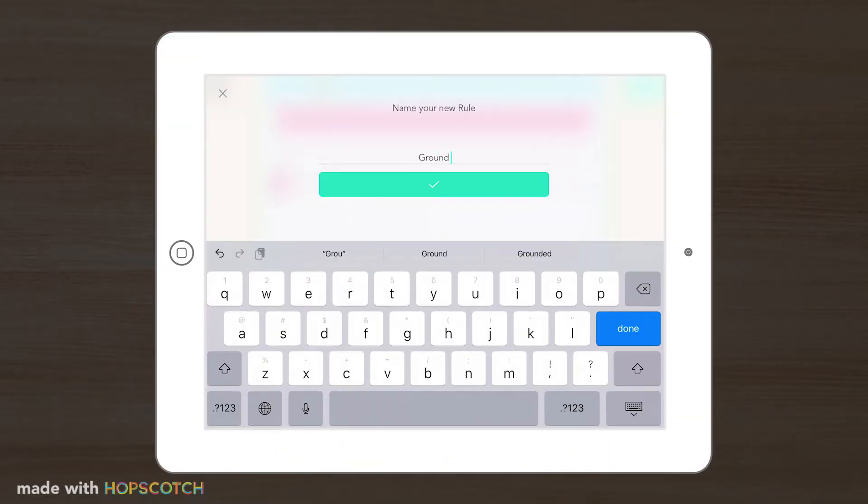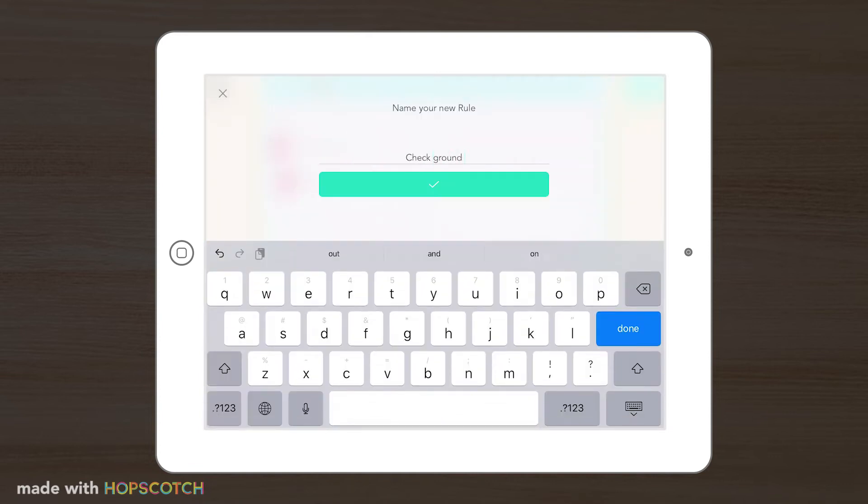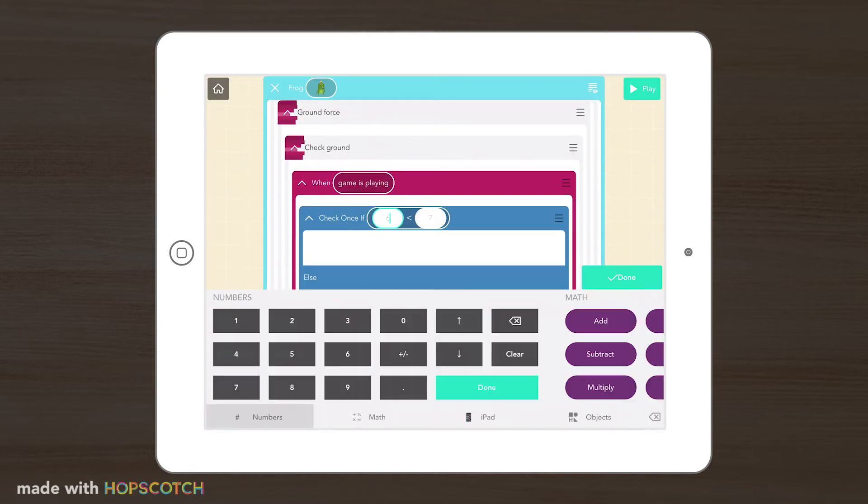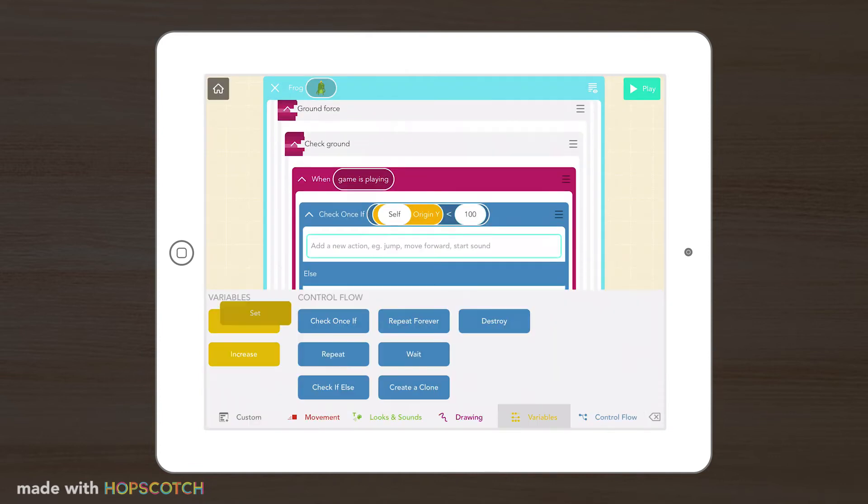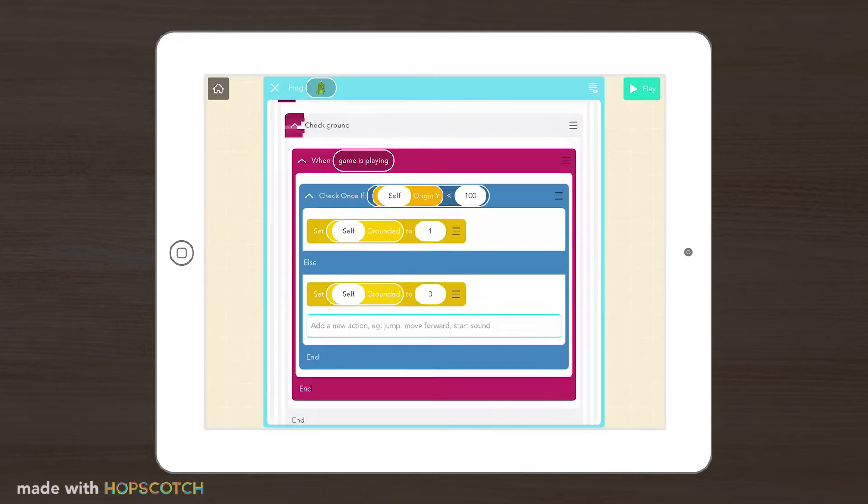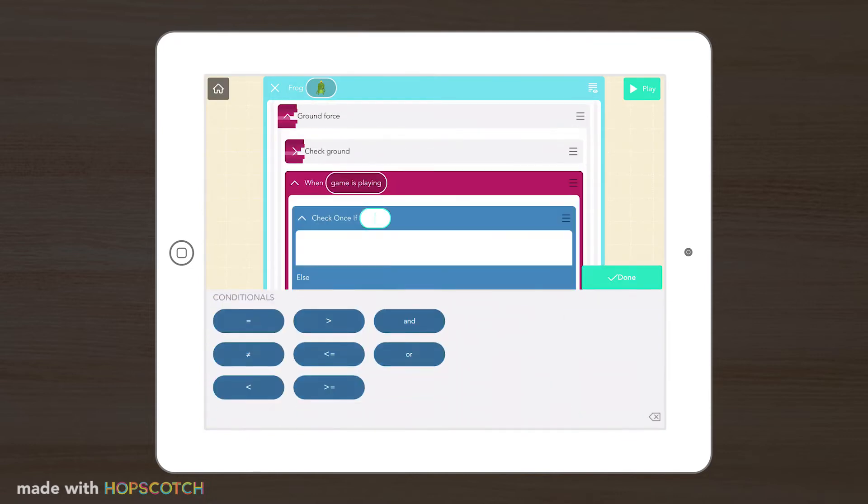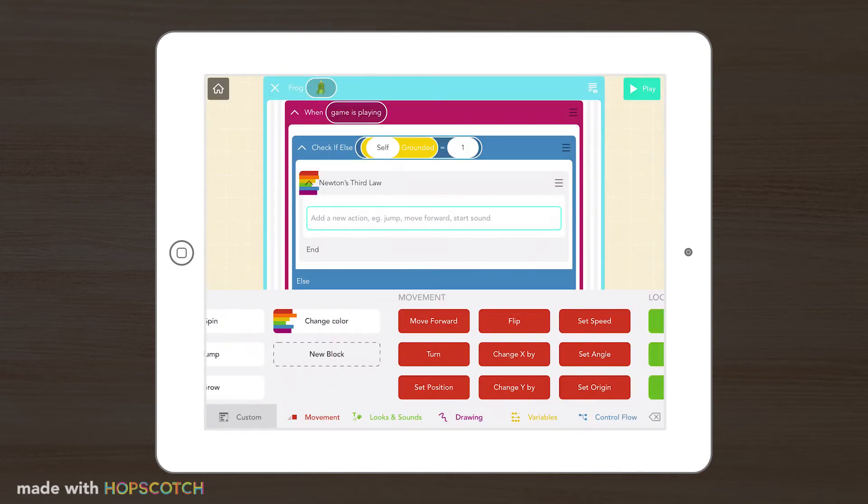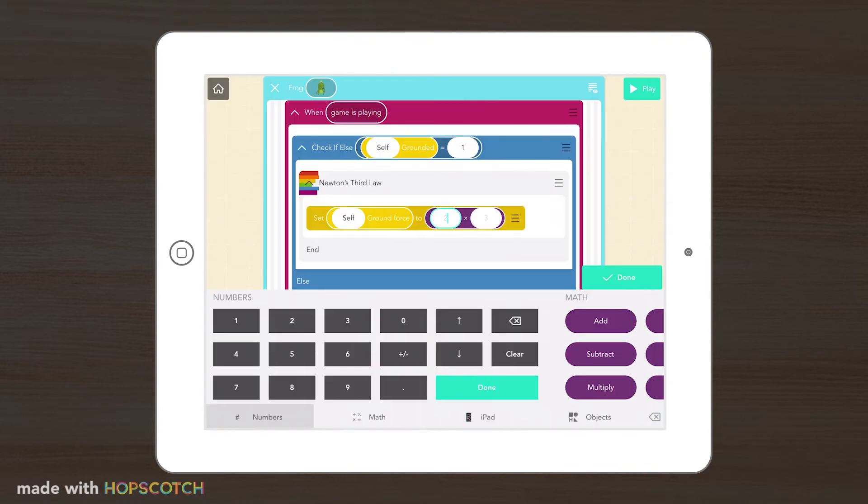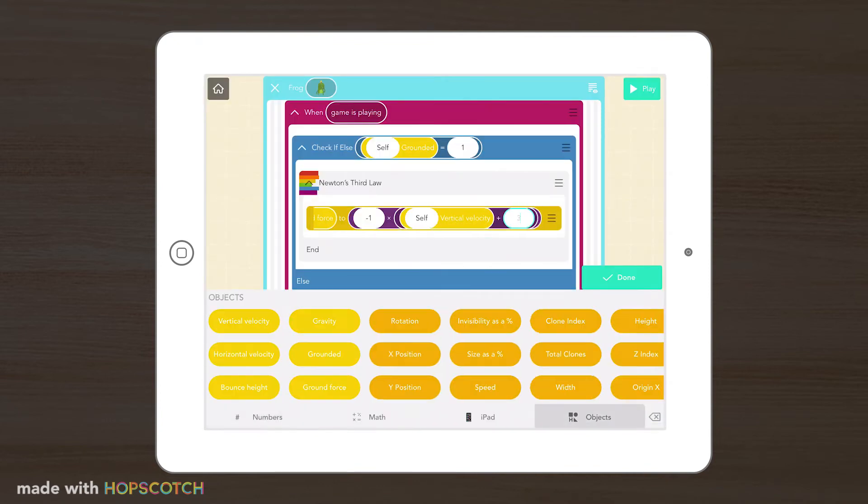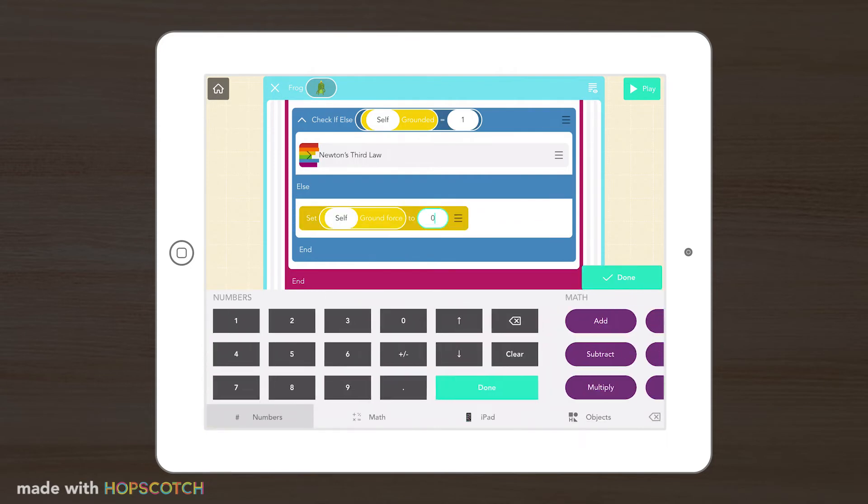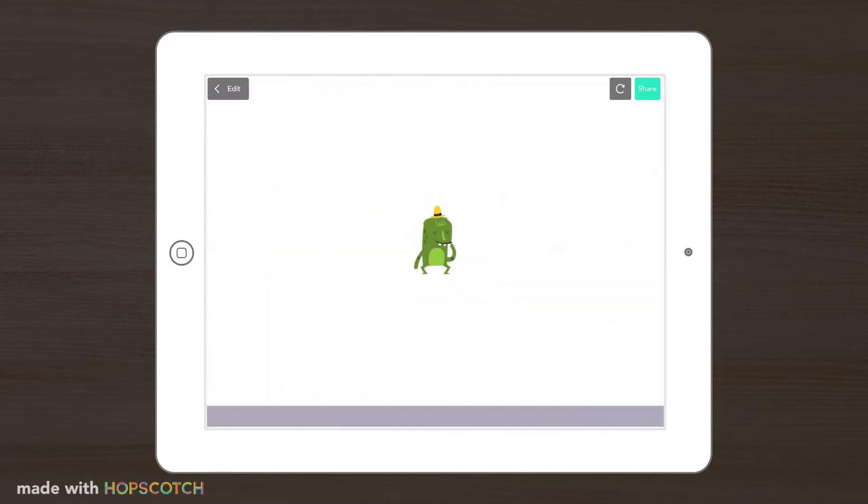That's where our third law comes in. For every action, there's an equal and opposite reaction. If our frog is falling down with a downward force, once it hits the ground, the ground will meet our frog with an upward force. The downward force of gravity and the upward force of the ground will both cancel each other out, causing our frog to stop moving.